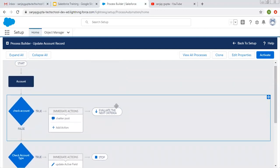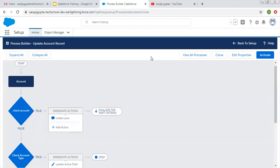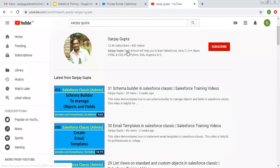So this way you can do these things that I demonstrated in this video. I hope you understood what I demonstrated. This will be helpful while you are implementing your processes using Process Builder in Salesforce. If you want to watch more Salesforce training videos, you can search my name Sanjay Gupta on YouTube and follow my YouTube channel. Thank you for watching this video.